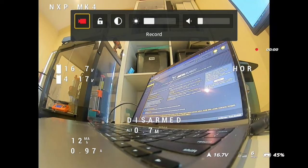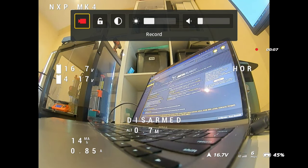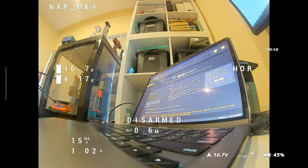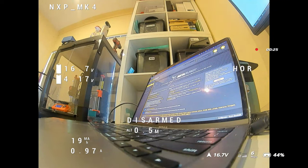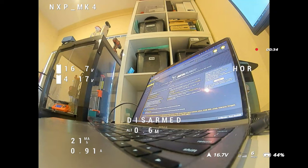I've plugged in a battery to the quadcopter and powered up the goggles, and you can see the OSD from Betaflight being displayed. There are all the elements — I haven't moved them around for these goggles, so they're placed where they looked good in my previous analog goggles. I'll need to shuffle these around to make it look nicer, but there you go — it's actually working and I'm keen to go out and give it a flight.